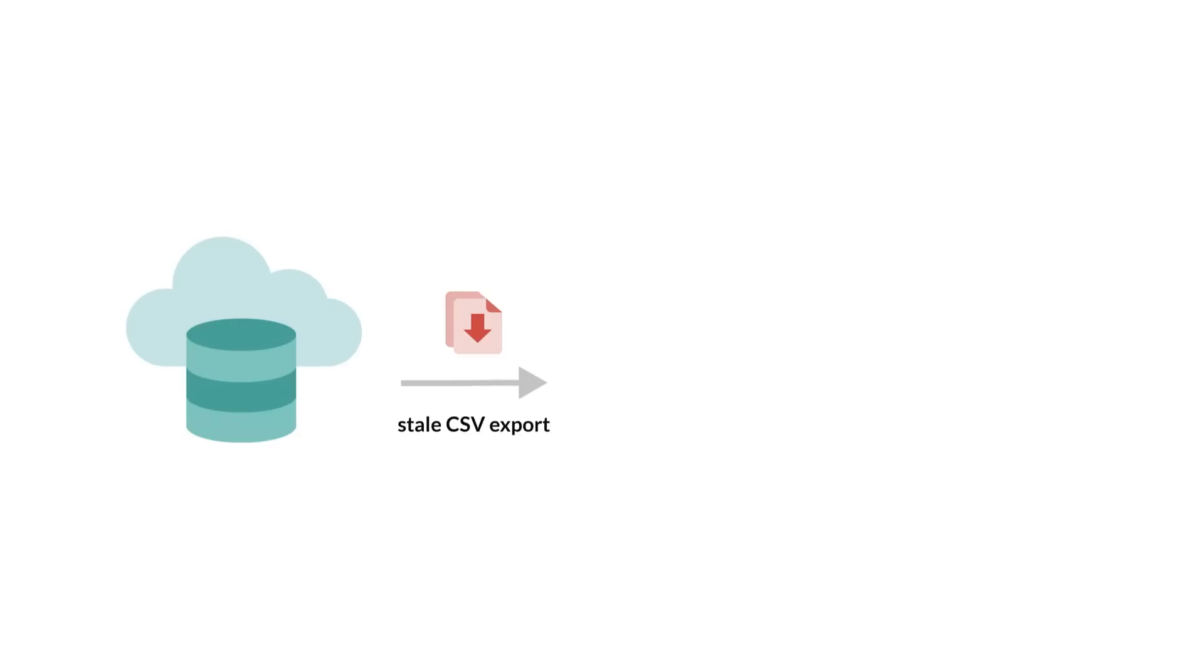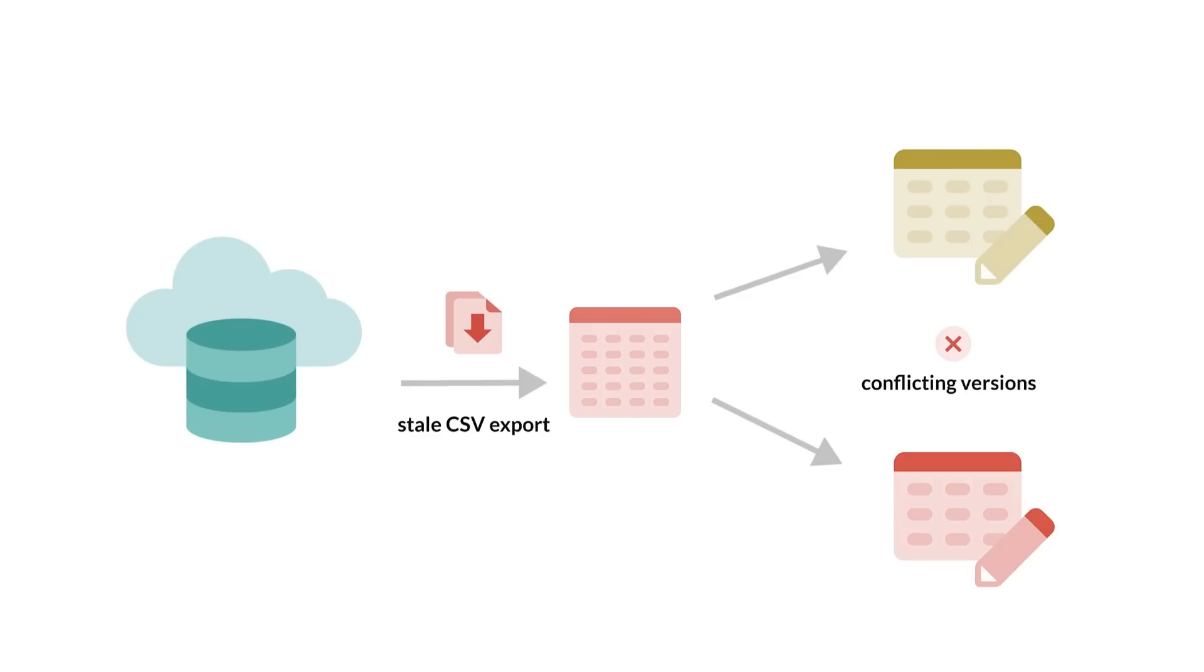Without Sigma, I'd have to export all the sales data to a spreadsheet in order to model it, which leads to governance issues and stale results.